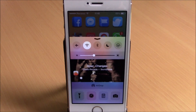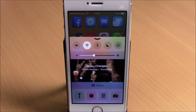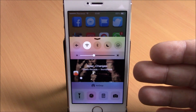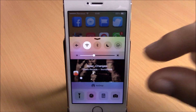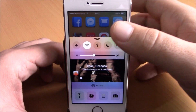Next up is a tweak called Album Art Center. This tweak will add the album art of the current playing media to Control Center. You can see it right here — it will be the background of the media controls on your Control Center.